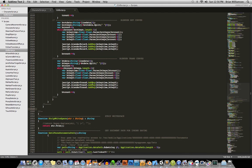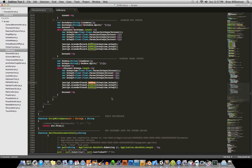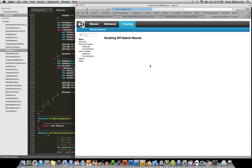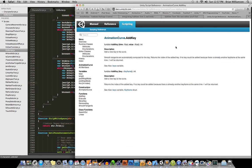And then also, once you have those packages installed, if you right-click on a Unity keyword and go to Search Unity Reference, then it will come up, take you to the docs, and search for the reference for you. So you can save a lot of time with that.